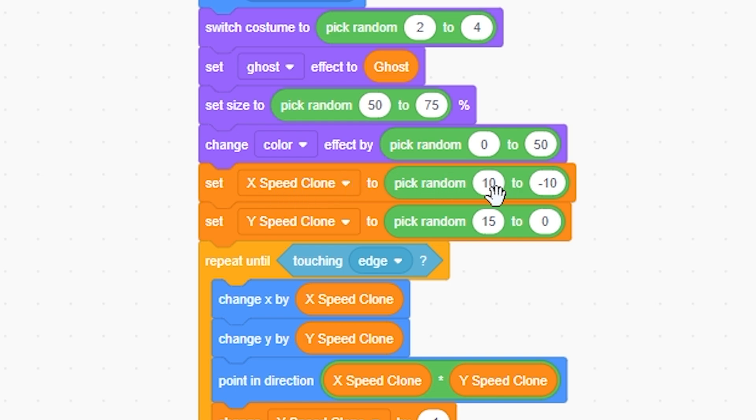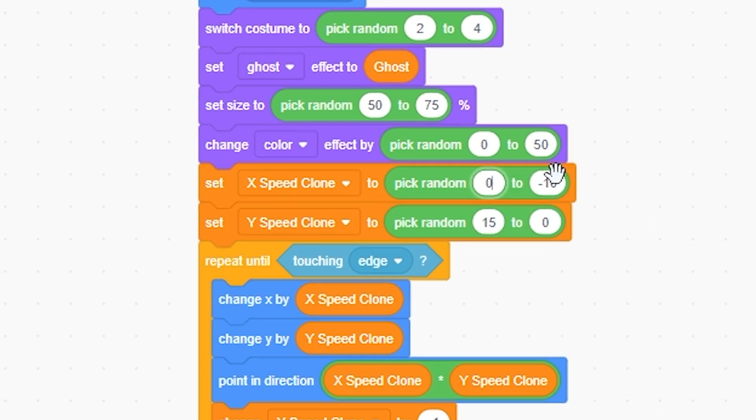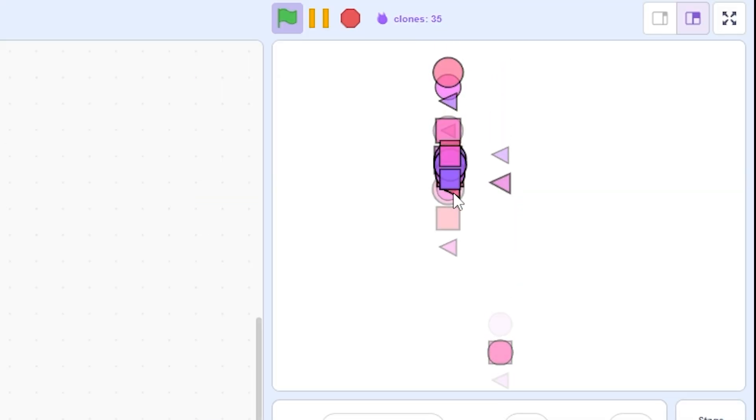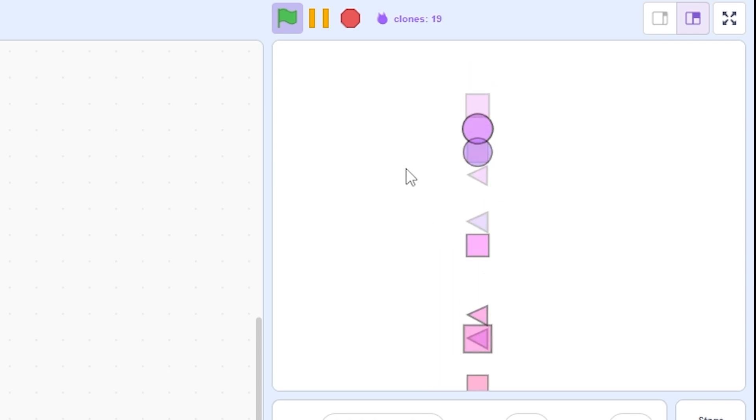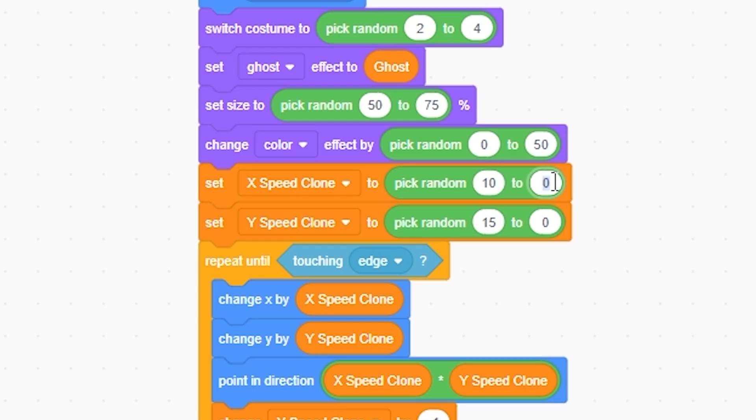Here's the cool part: set x speed clone to pick random 10 to negative 10. So it's either going to go 10 pixels to the left and so on, or to the right by negative 10 and so on. Same with the y speed. If I change this to zero, there is absolutely zero x speed.